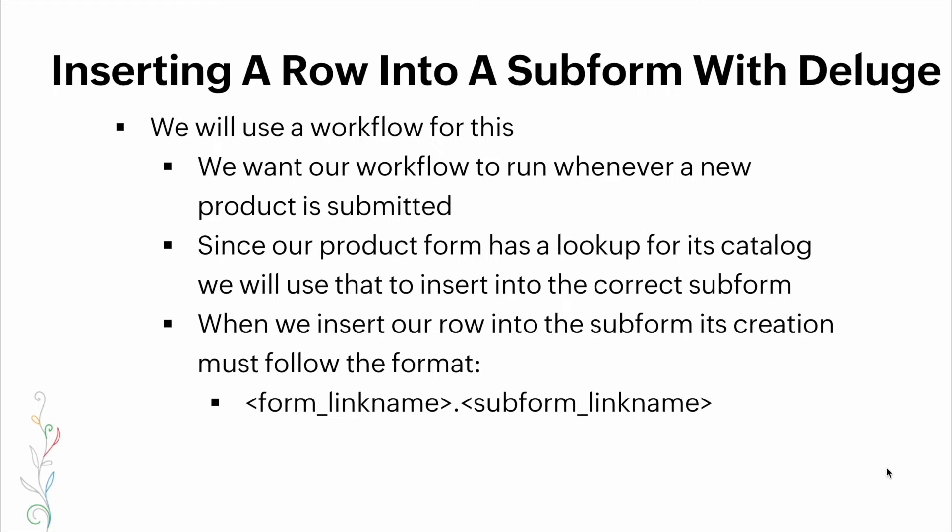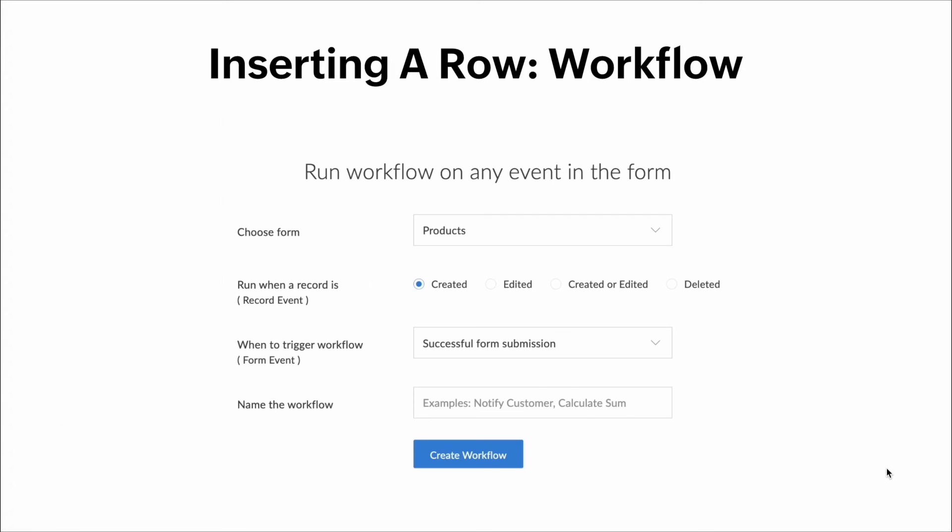We'll use a workflow for this as well. We want our workflow to run whenever a new product is submitted. Since our product form has a lookup for its catalog, we'll use that to insert into the correct subform. When we insert our row into the subform, its creation must follow the format: `form_link.subform_link`. We choose the form — in this case called Products — run the workflow when a new record is created, and trigger it on a successful form submission.